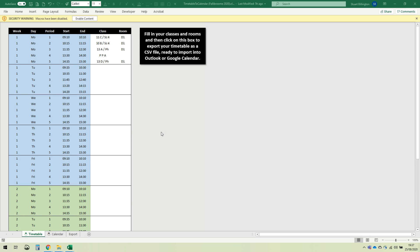When you open up the Excel file for the first time, you need to click this button that says enable content. A macro is a small program that runs when you click this button, and you need to make sure that you only enable content for files that you've taken from a source that you trust, and hopefully you can trust me.